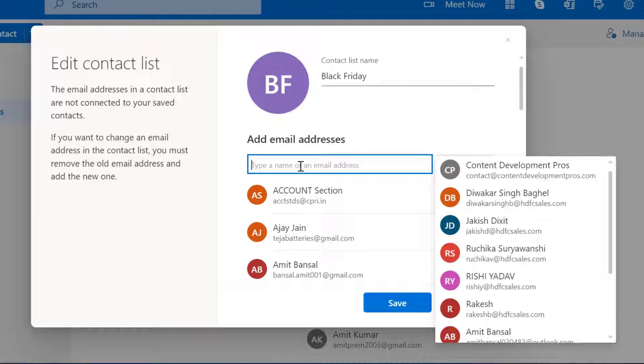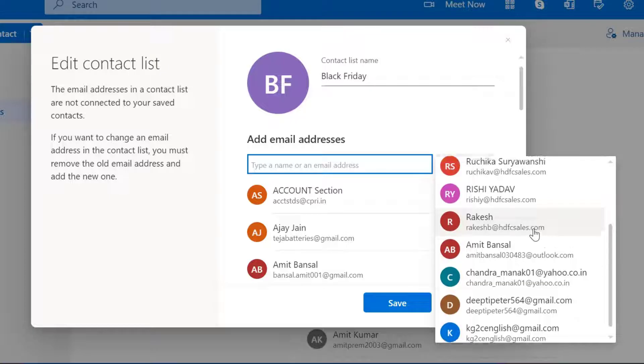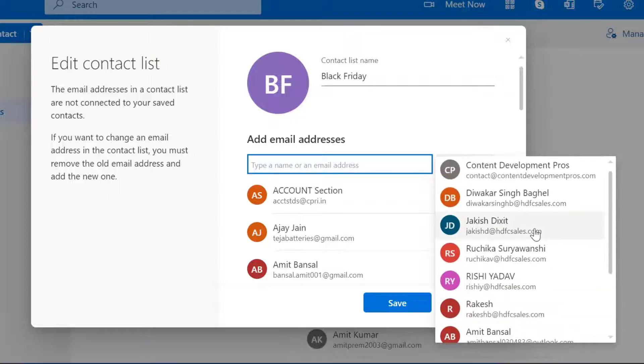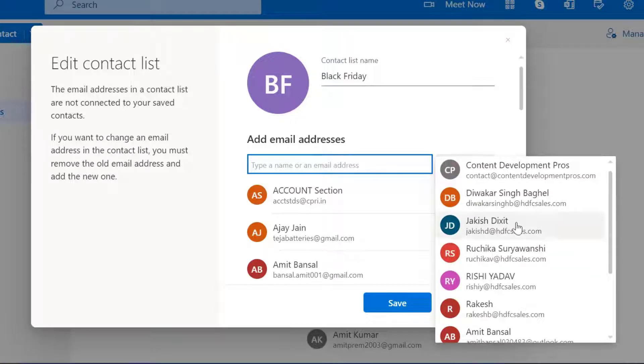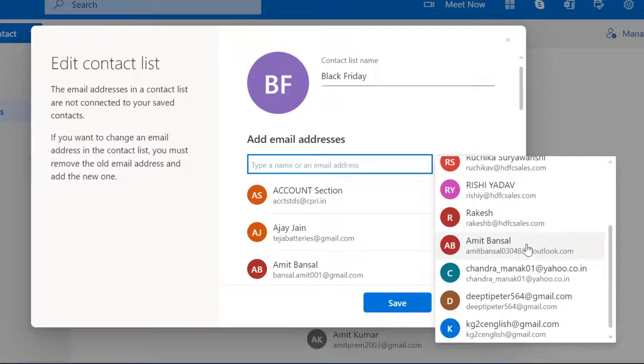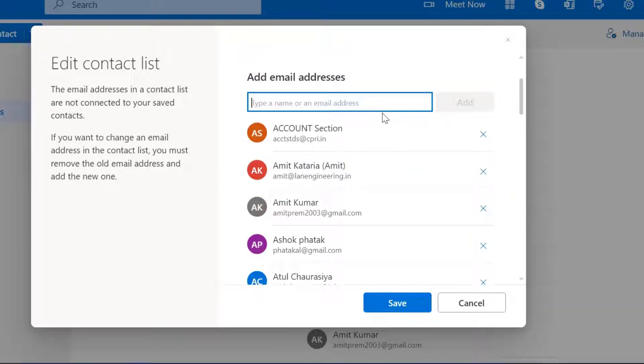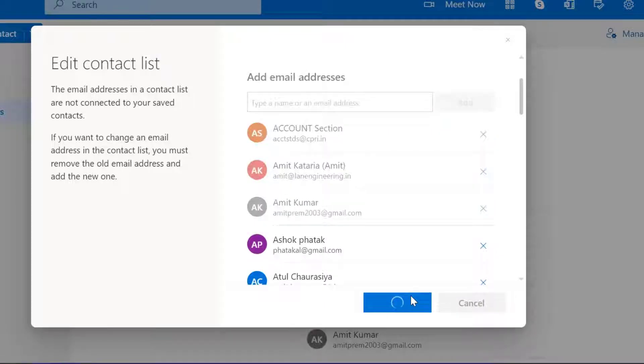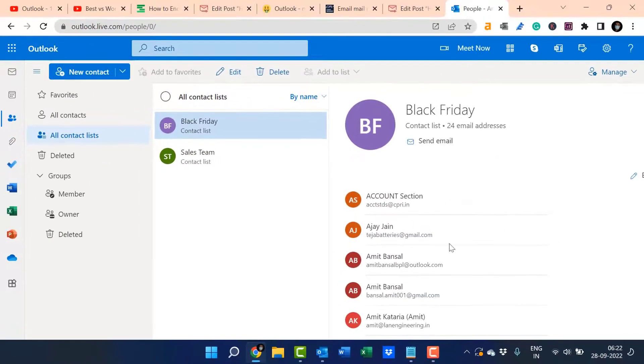You can simply type the name or email address, or you can scroll down and search here. I want to add this. When I click on this, click on this. Now my email address is added. Simply hit save. Now the change is already executed.